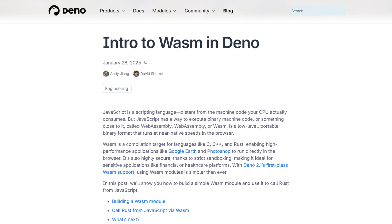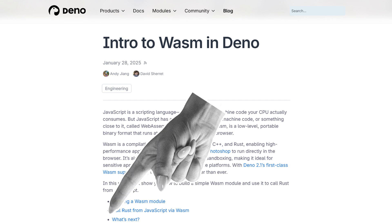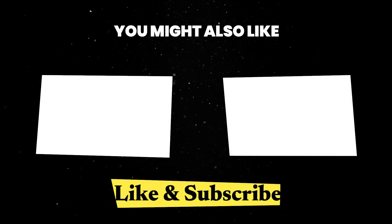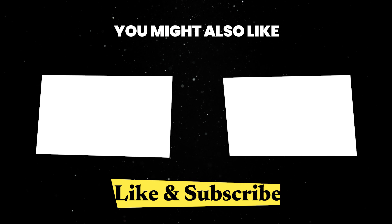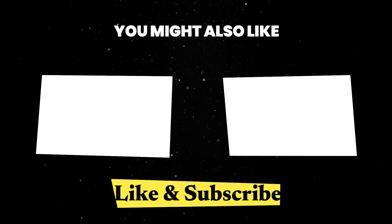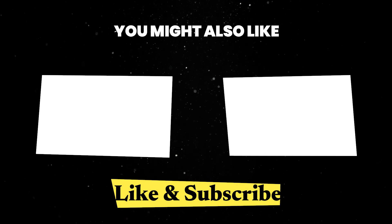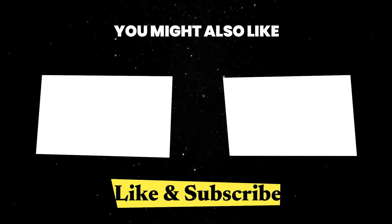You can find out more about our WASM support in the blog post linked in the description and you can find out more about Deno in one of the many videos from our channel. Until next time, thank you for watching.